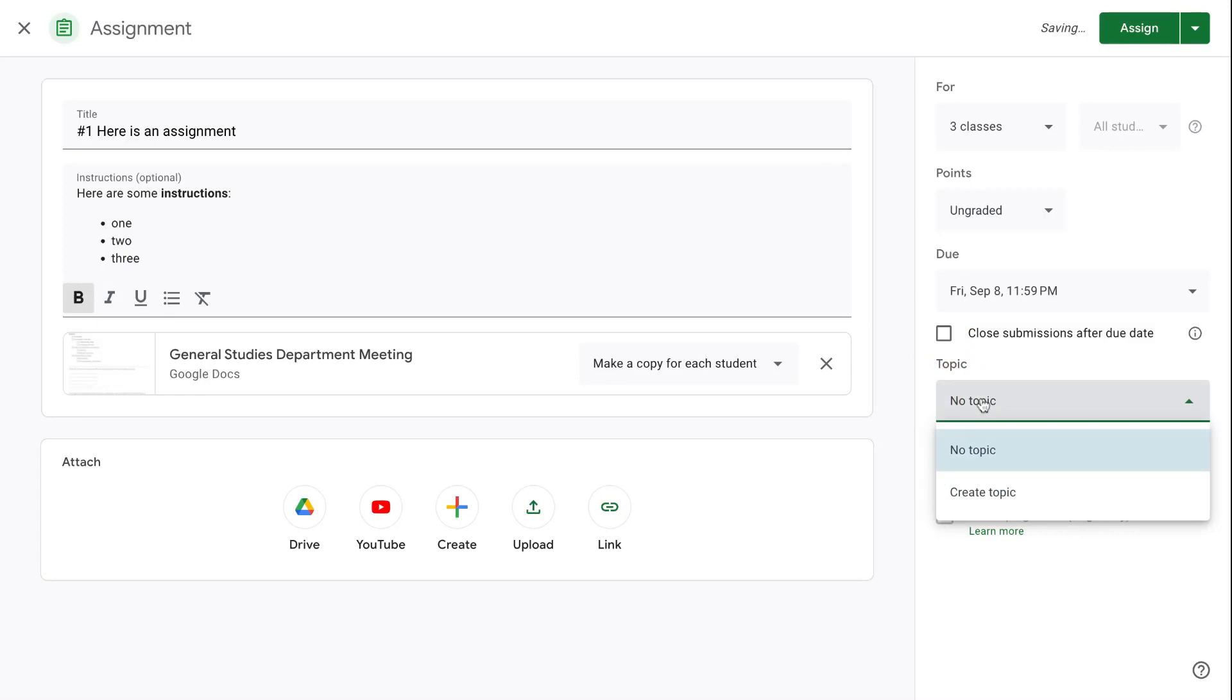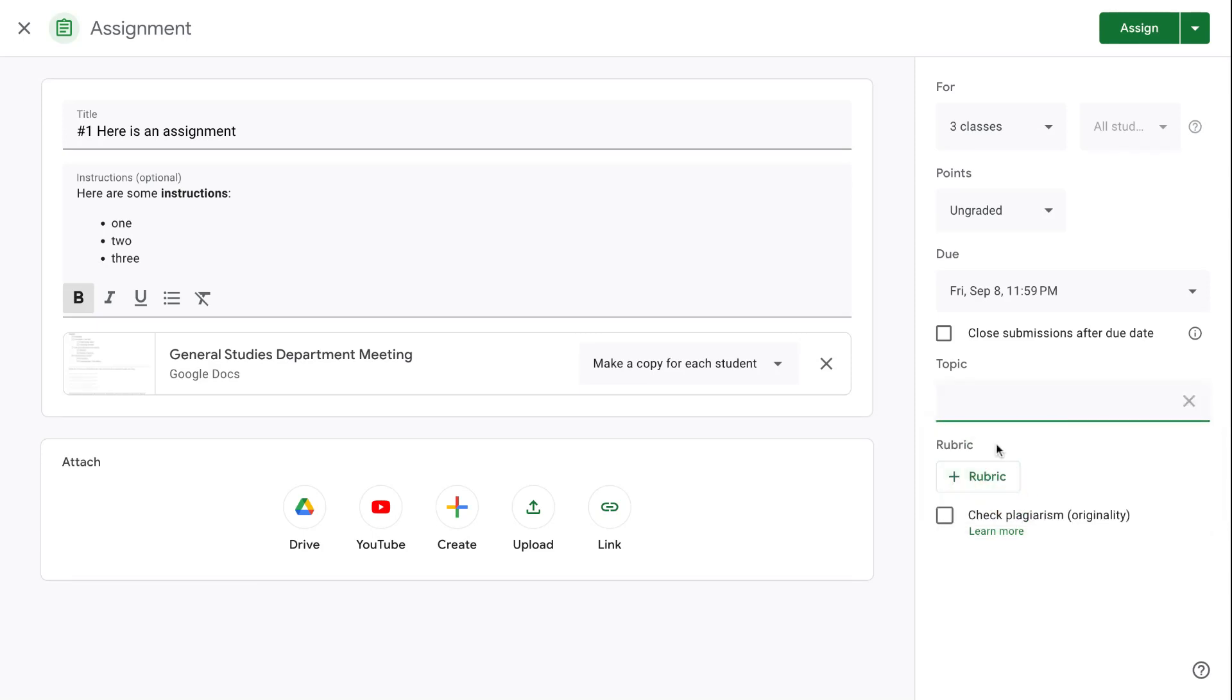We'll talk a little bit more about topics in the next video, but this is where you would either choose from an existing topic, although you could create a new topic right in here. Rubrics will be covered in an additional video together with originality reports and plagiarism.